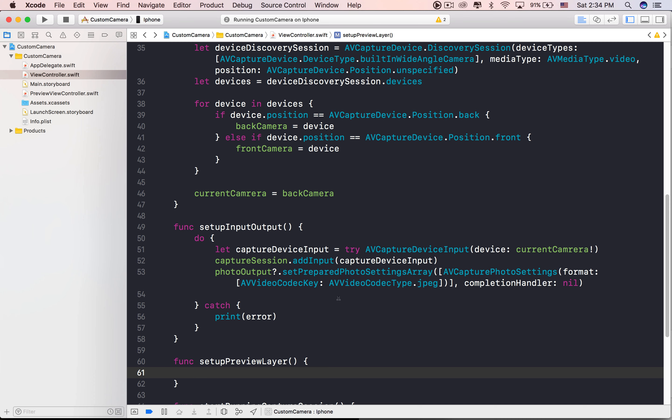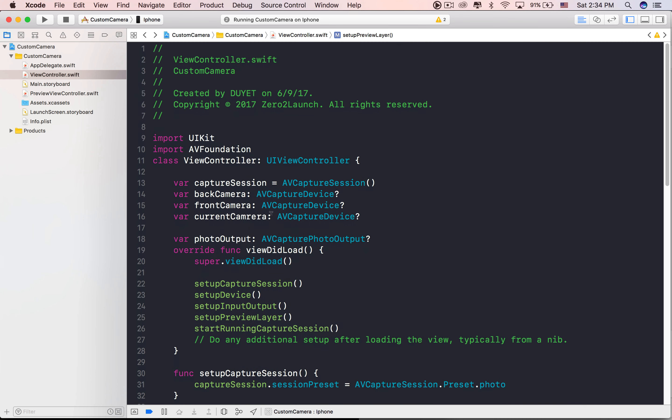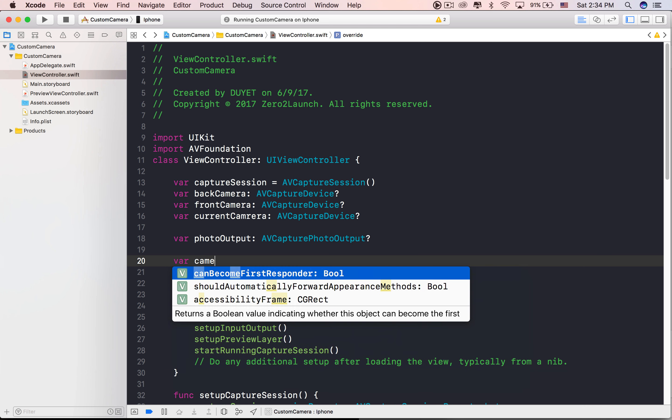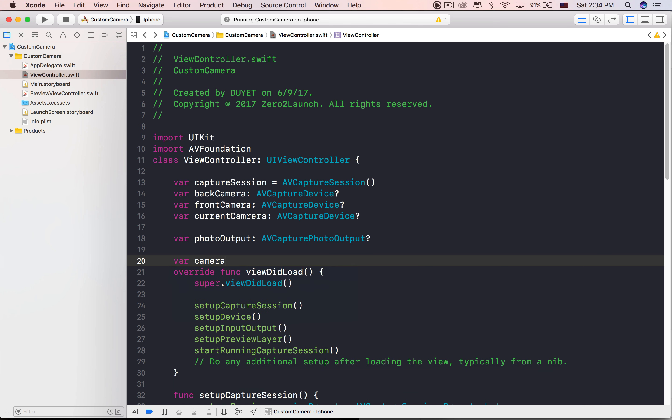We now configure PhotoOutput, telling it to use the JPEG file format for its video codec.